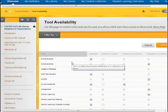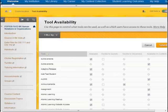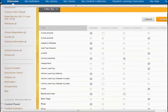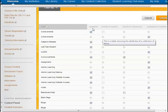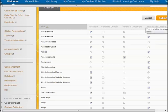Under Tool Availability is a list of all tools in the system. If there is a box with a check in the first column, that means it's available in your course. You also want to look at the last column where it says available in the content area.